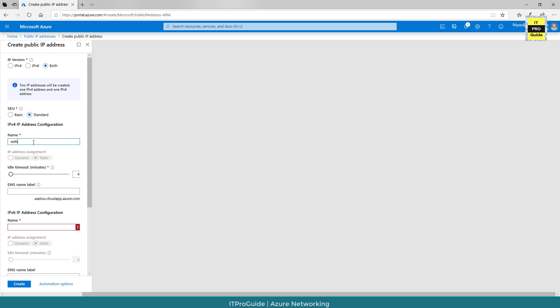Now let us give a meaningful name. For example, web app demo.